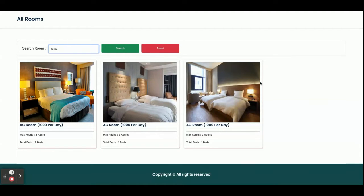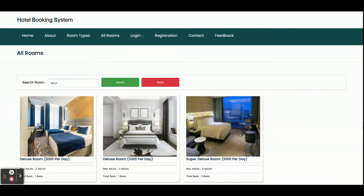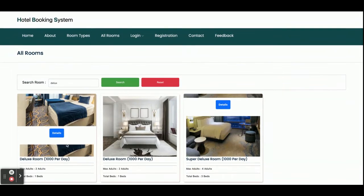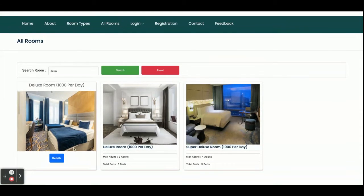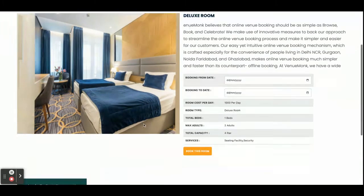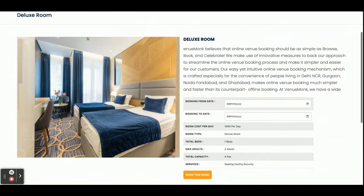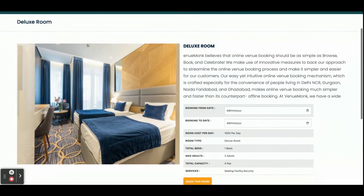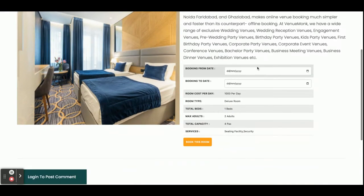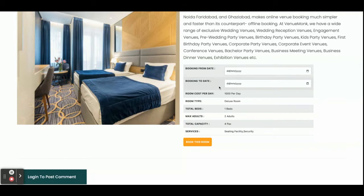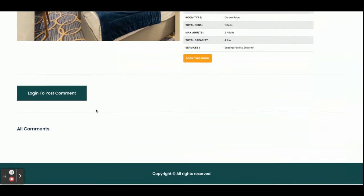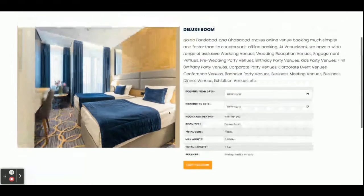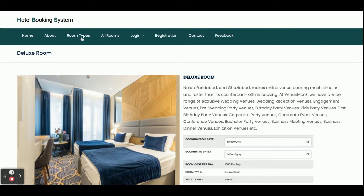You can also search for rooms — for example searching for 'deluxe' will show all three deluxe rooms available, along with cost, maximum adults, and total beds. Clicking 'See Details' shows full room details, and from there you can book it by entering a booking from-date and to-date. If you want to post a comment you can log in and post a comment from that page as well.